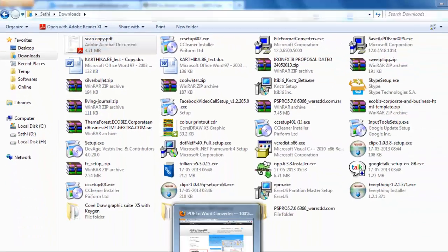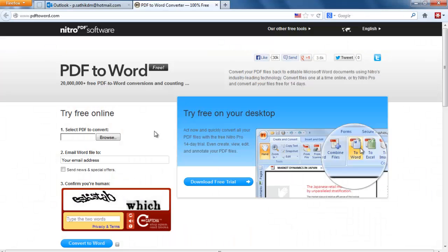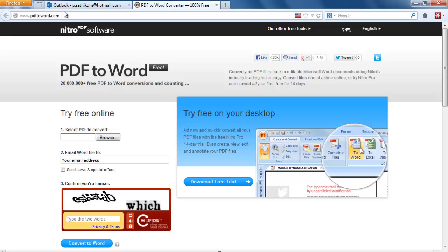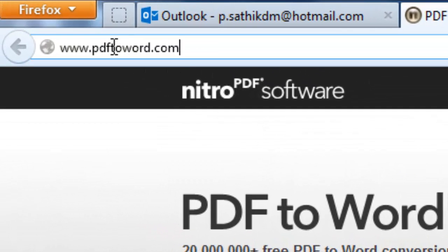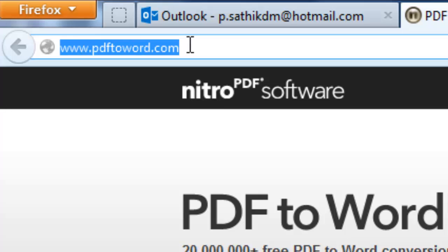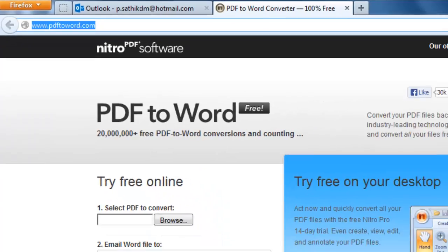I searched on Google and found one result for changing PDF to Word. That website name is PDF2Word.com. You can easily change any PDF file into a Word format.